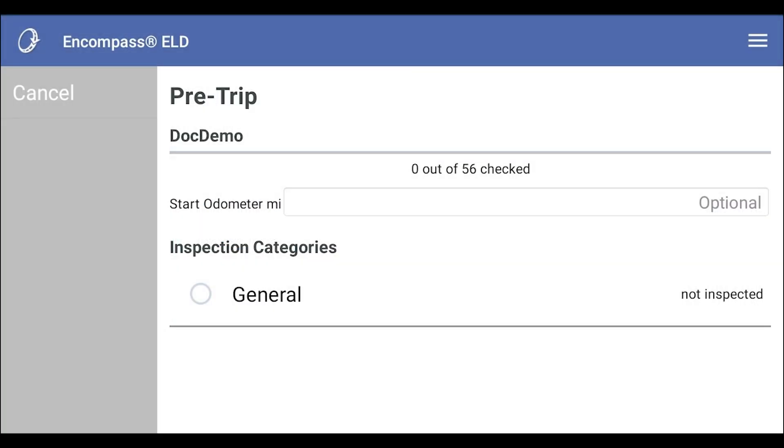If you are connected to the ELD, the odometer reading may already be filled in. The inspection categories are displayed. You may have more than one category. If so, you will need to complete each of these before you can return to the dashboard.